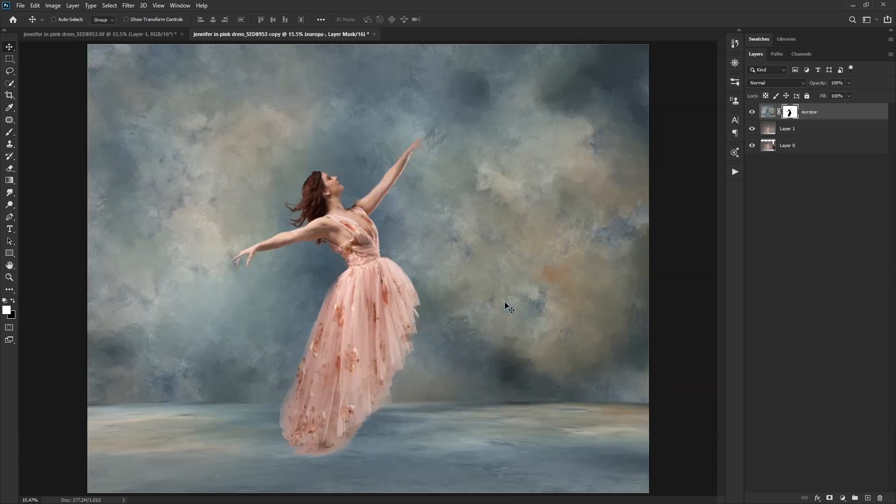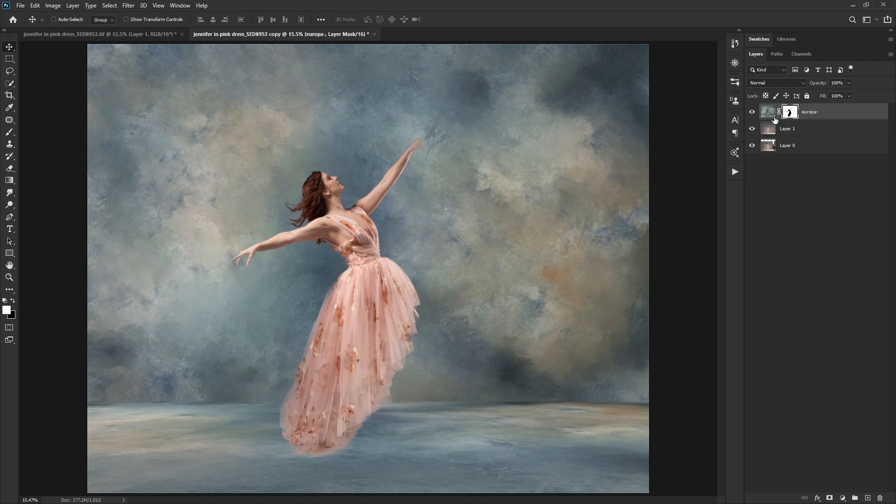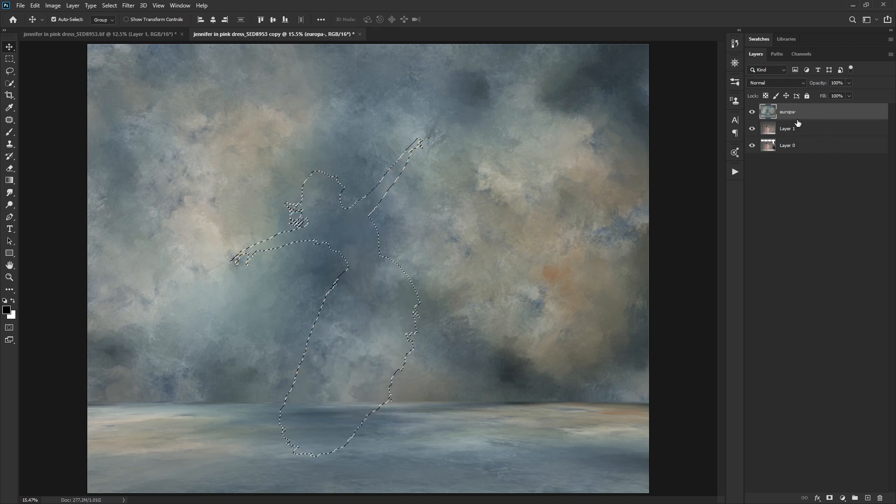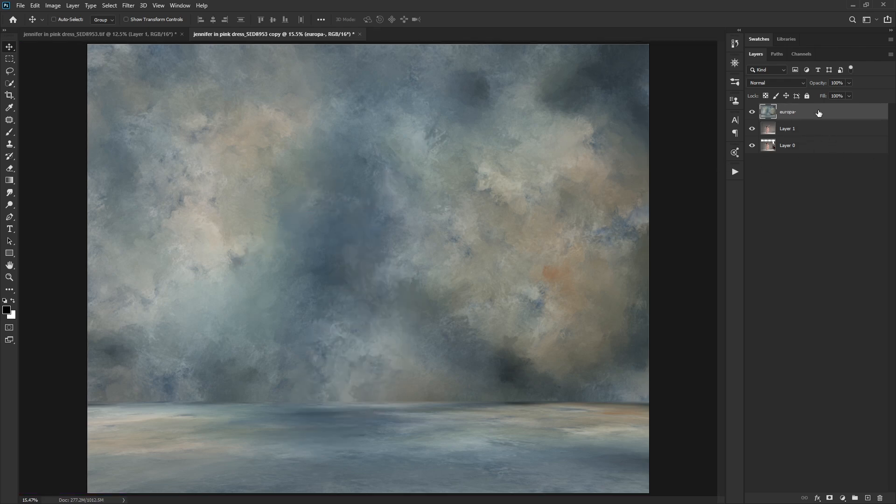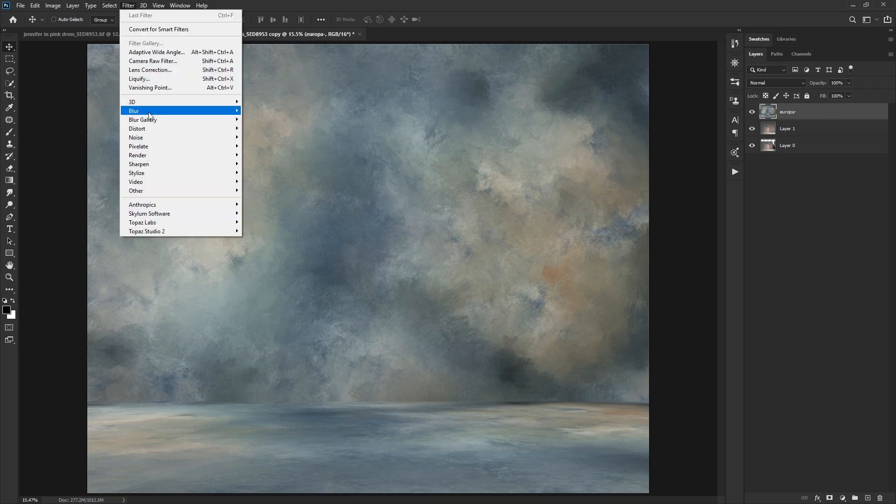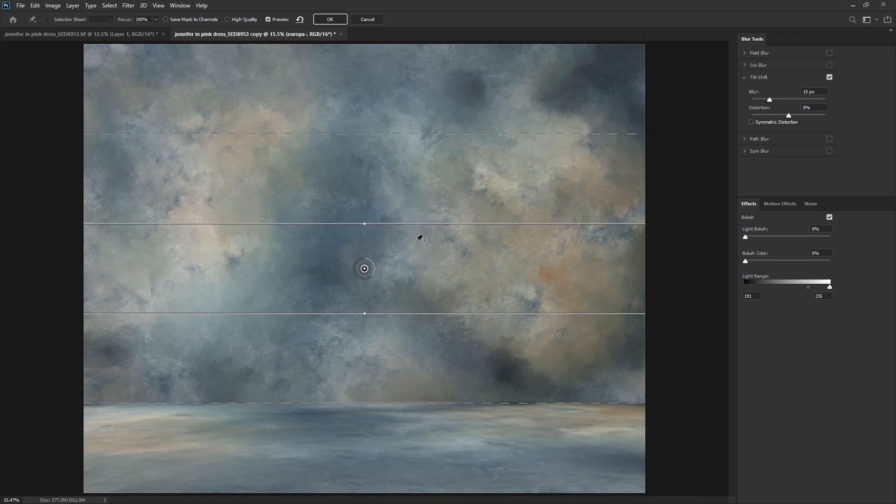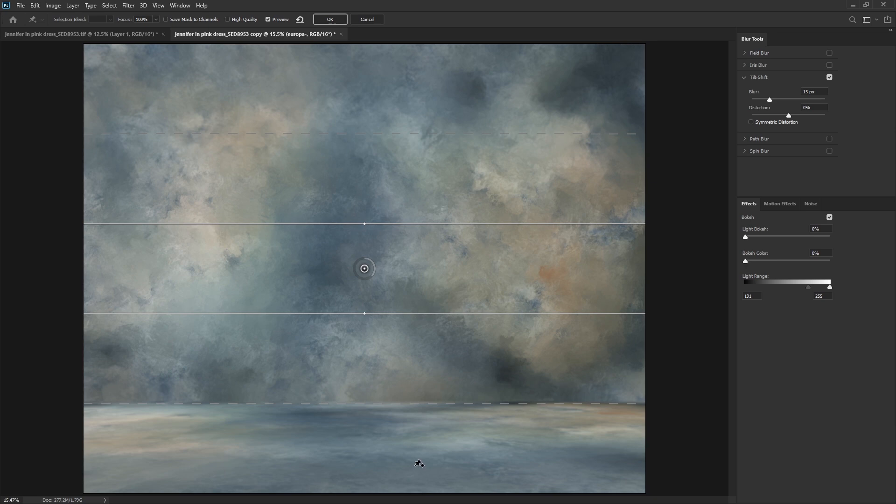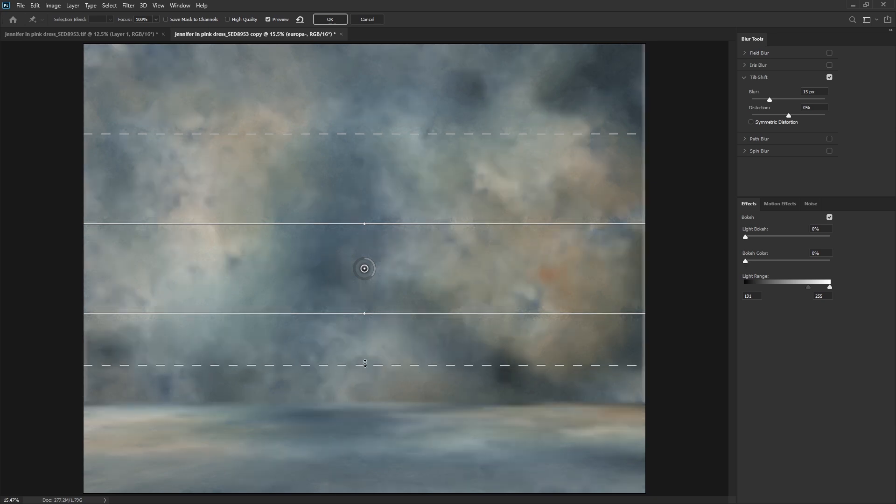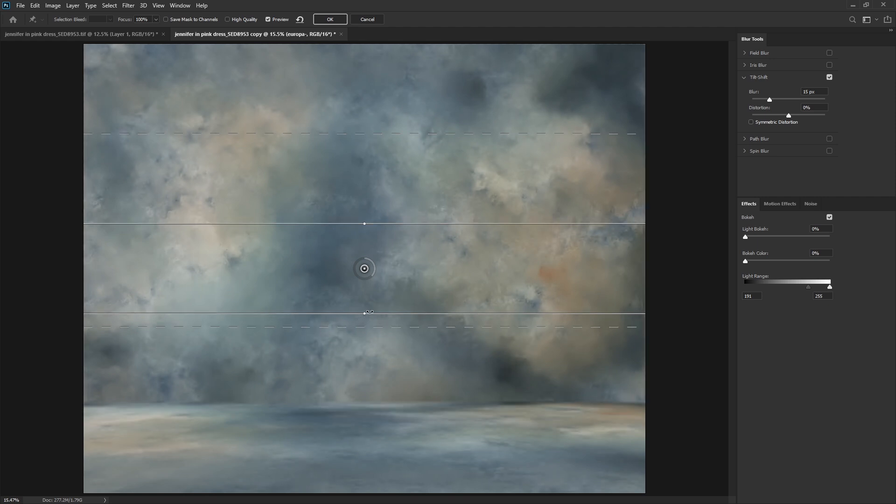So we need to make it so that only the area where she's standing is really in focus. So I'm going to get rid of my selection there and my mask. We're going to go to filter blur gallery tilt shift. So what tilt shift does is it gives us this plane where everything is in focus here, and then it fades out of focus here and fades out of focus here. This is used to make things look like toys, some miniaturization effects. What we're going to do here though, is we're going to kind of abuse it. We're going to shove it up like this.